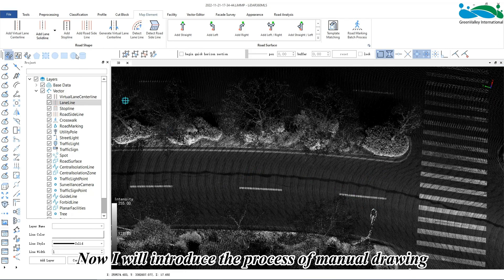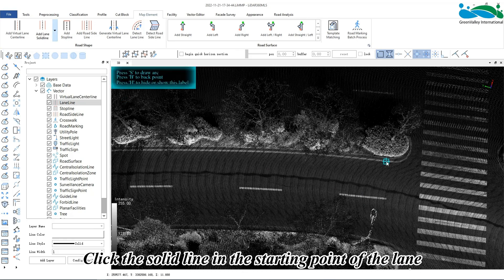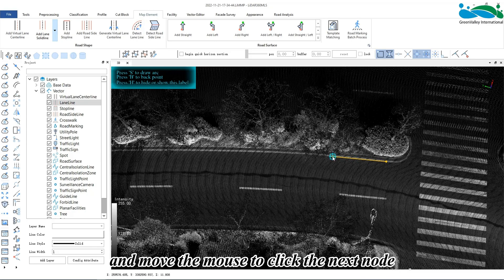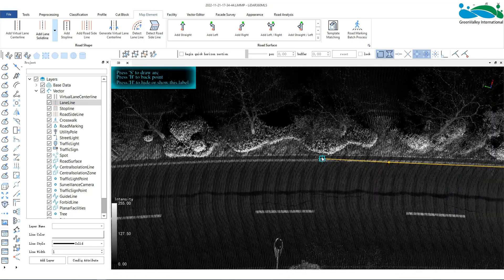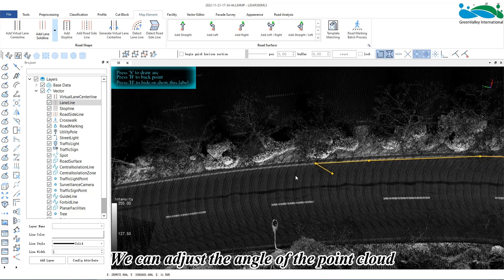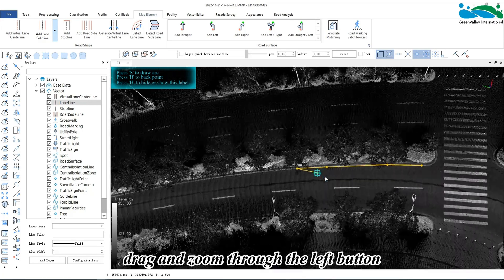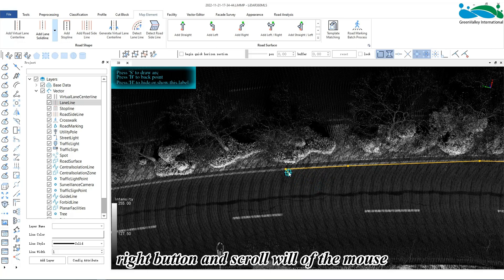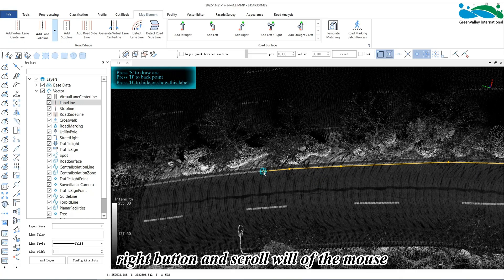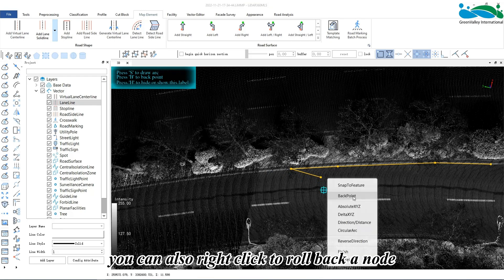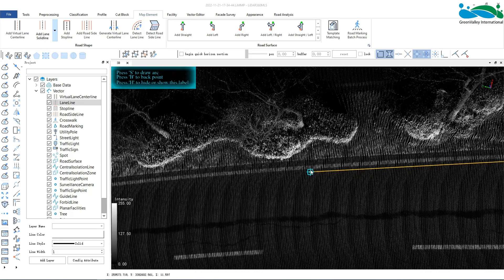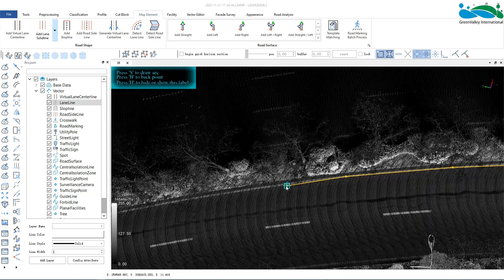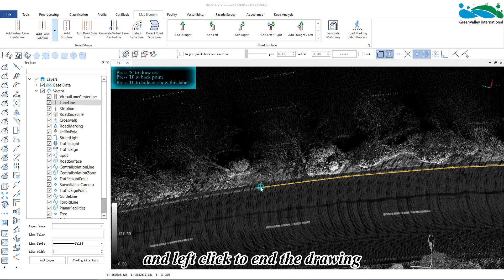Now I will introduce the process of manual drawing. Click the solid line at the starting point of the lane and move the mouse to click the next node. We can adjust the angle of the point cloud and drag and zoom through the left button, right button, and scroll wheel of the mouse. You can also right click to roll back a node, and left click to end the drawing.